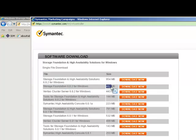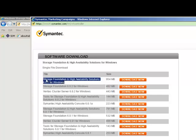What I would suggest is to download 954 MB which is having the complete package. It is having storage foundation and high availability as well.